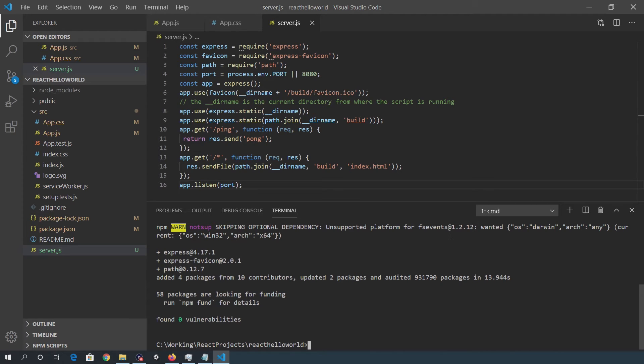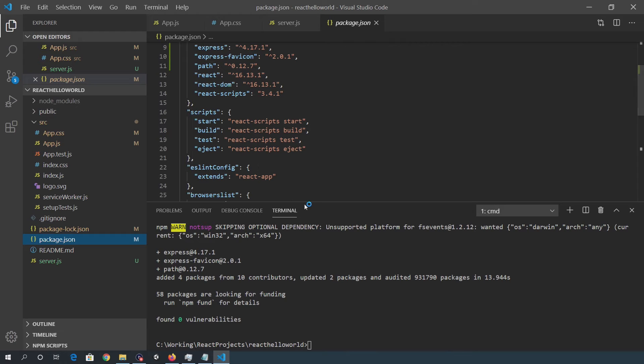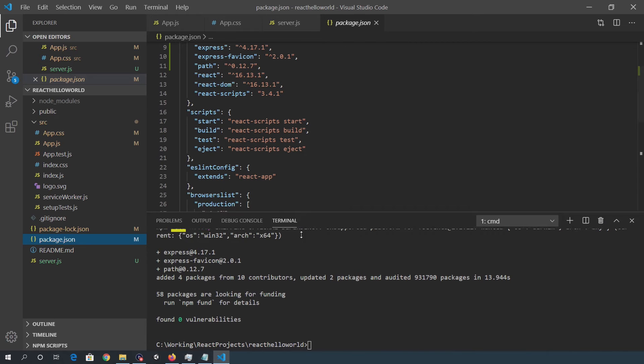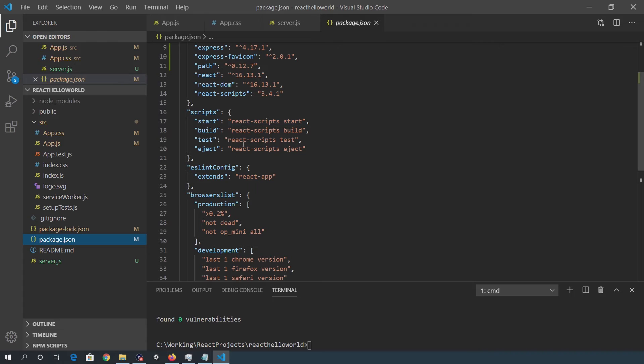So once that's done, I think the final step is to go into the package.json file and we need to edit the script section to reflect the node server.js.